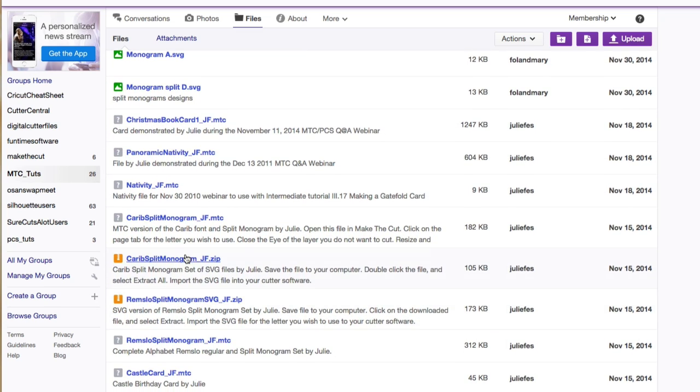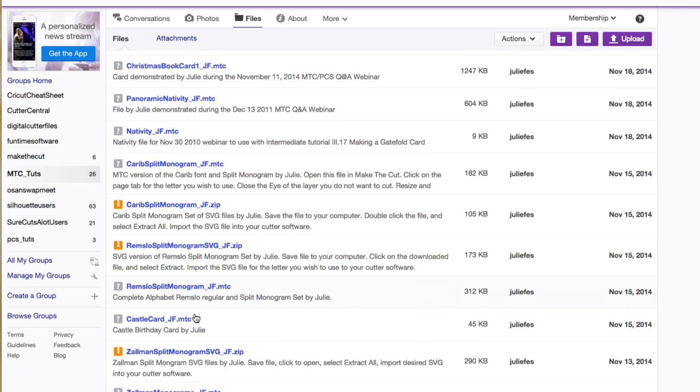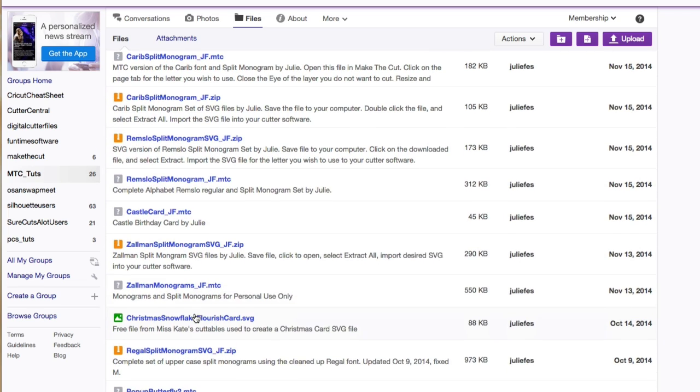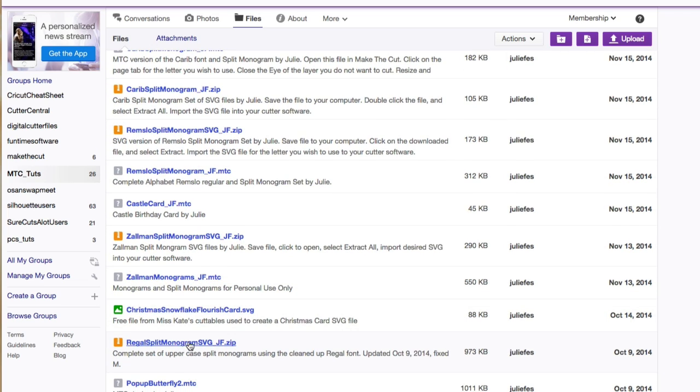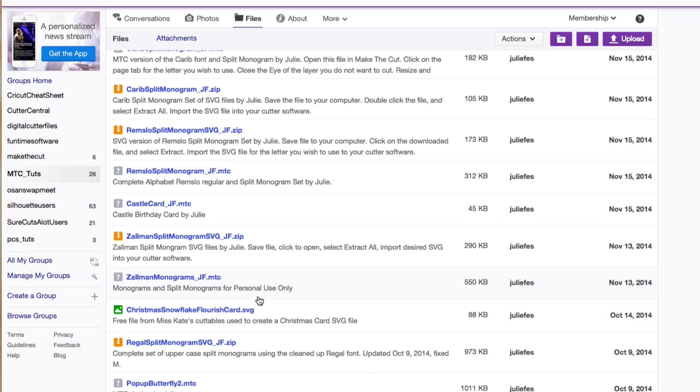So we have these down here. These are various other monogram sets. But the one that was used to preview in this video here is the Regal. So you just click on that. You download it. Then you can unzip it. And then you can import it into one of your various favorite cutting programs that you guys use.